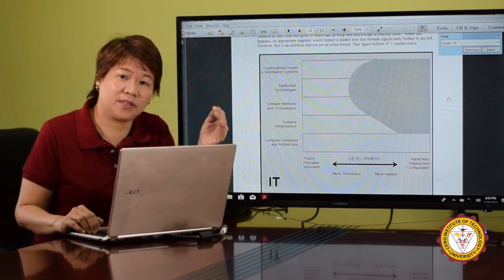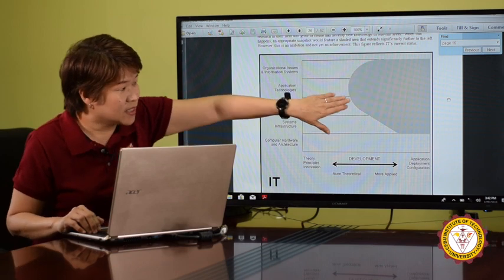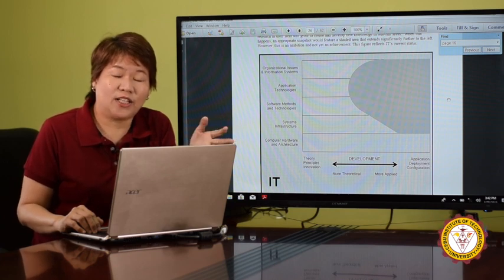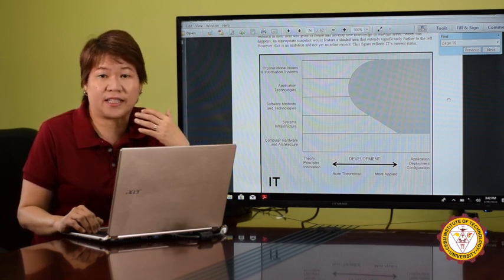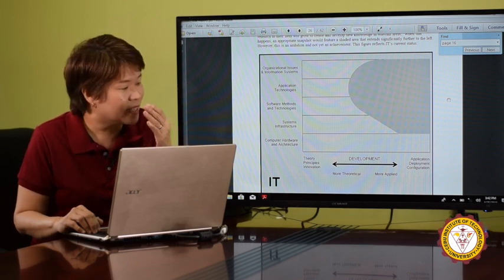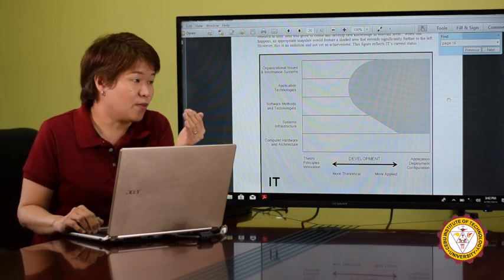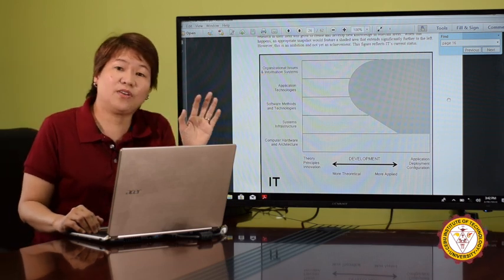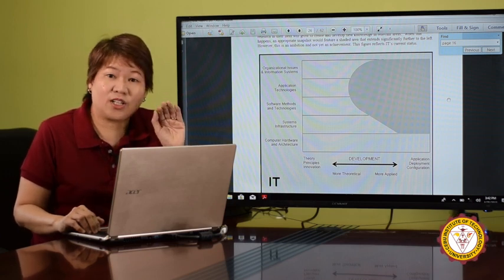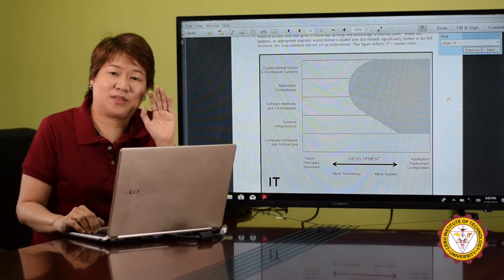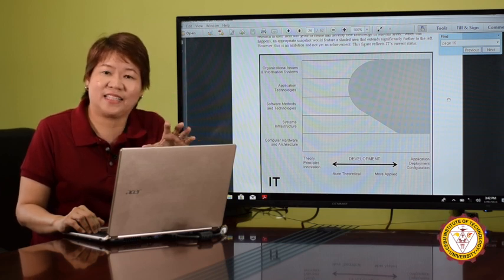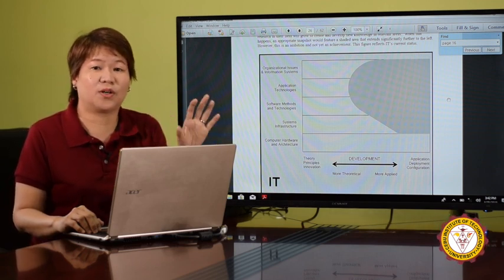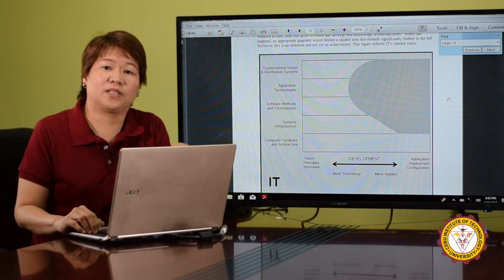Information technology covers how you use computer systems in an organization. It also covers the software side, but more on the application deployment and configuration side. So computer science covers software from the theoretical going to the applied side, while IT covers software covering the organization and the application deployment and configuration side. All three programs have software in common, except that computer science covers software in general — so software engineers, software developers, and programming are basically covered by computer science.